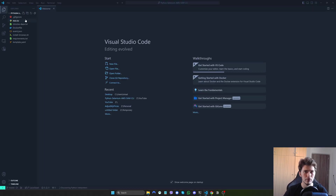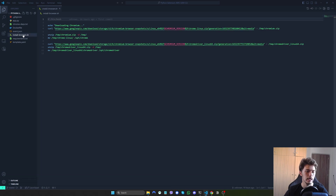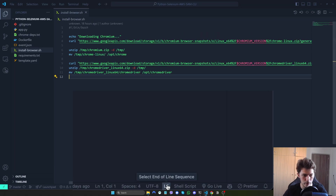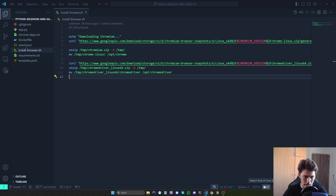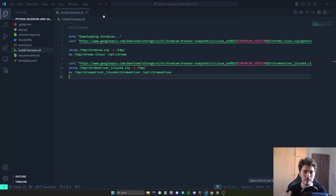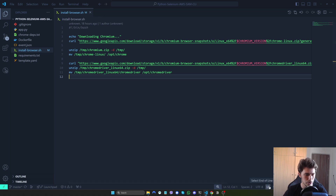Something very important that took me almost a whole day to figure out is that you must go to the .sh file. If you are using Visual Studio Code — and I think with any editor this happens — by default it will say CRLF for the end of line sequence. You must change that to LF, otherwise you will have issues and it will not work.